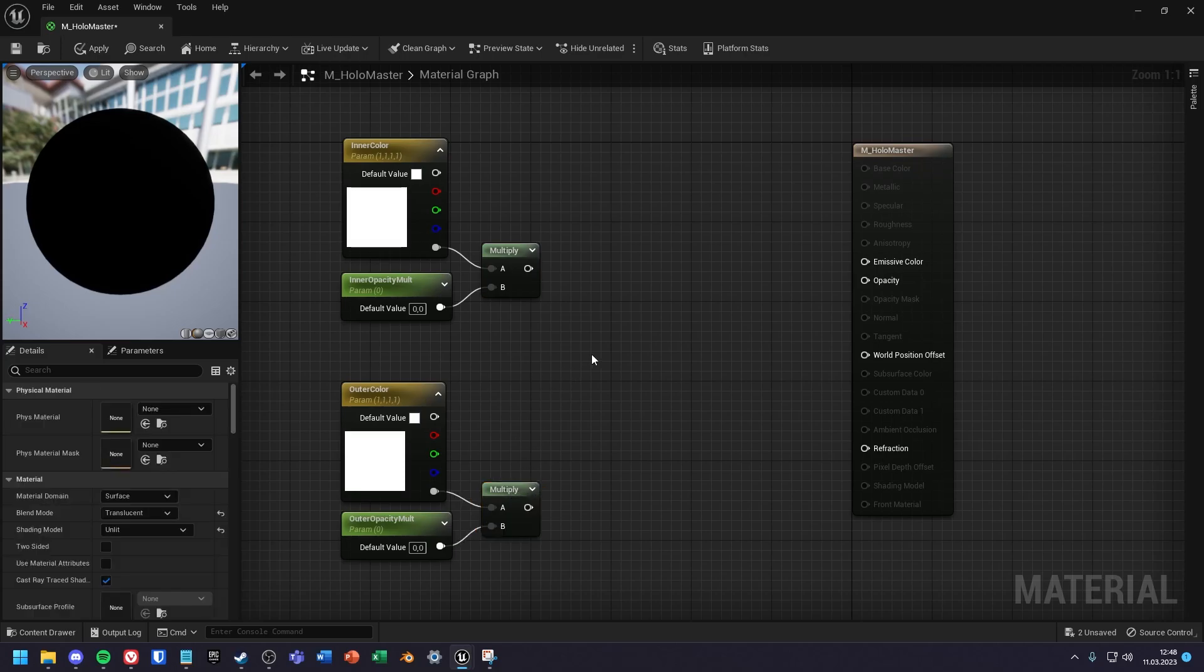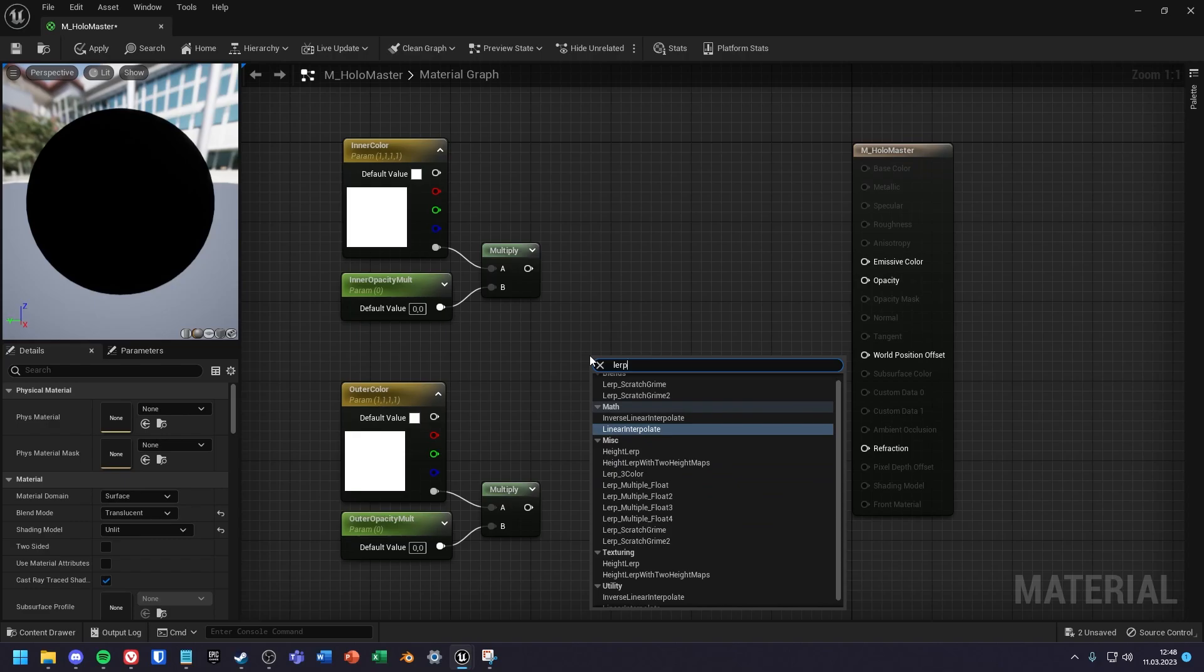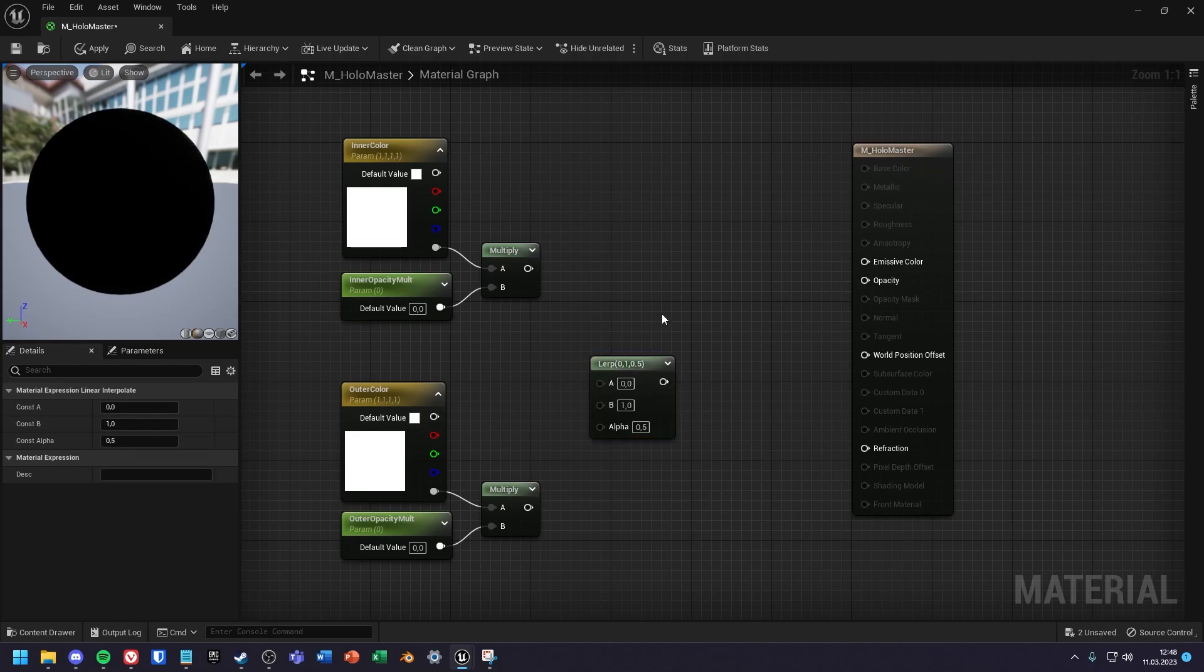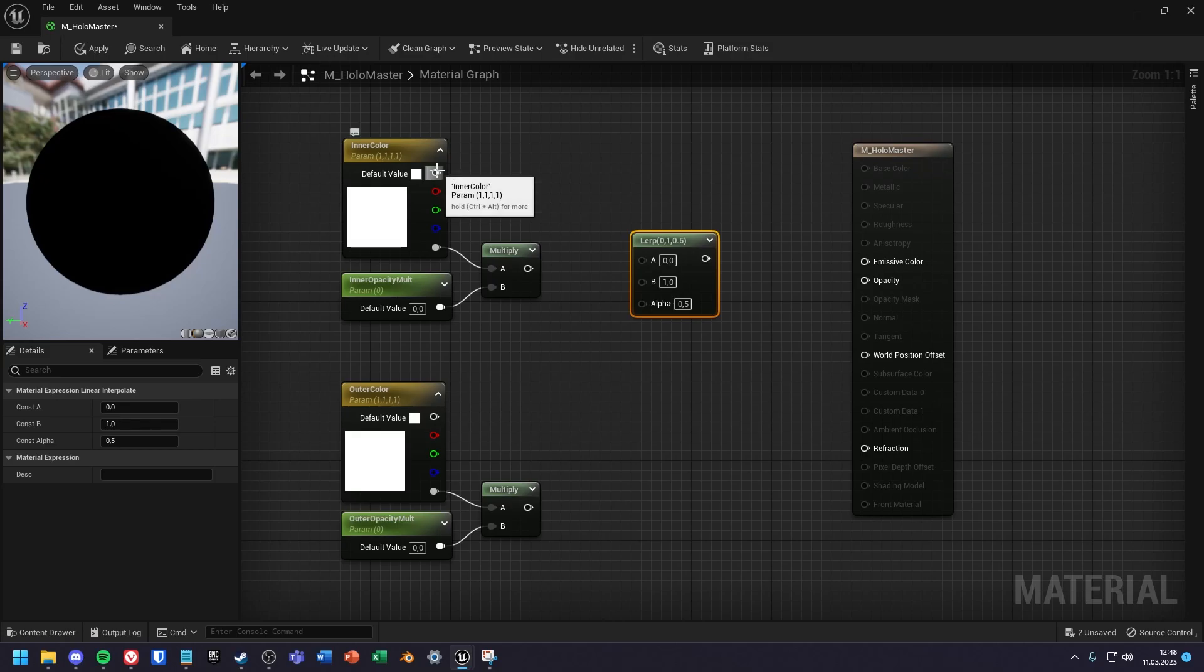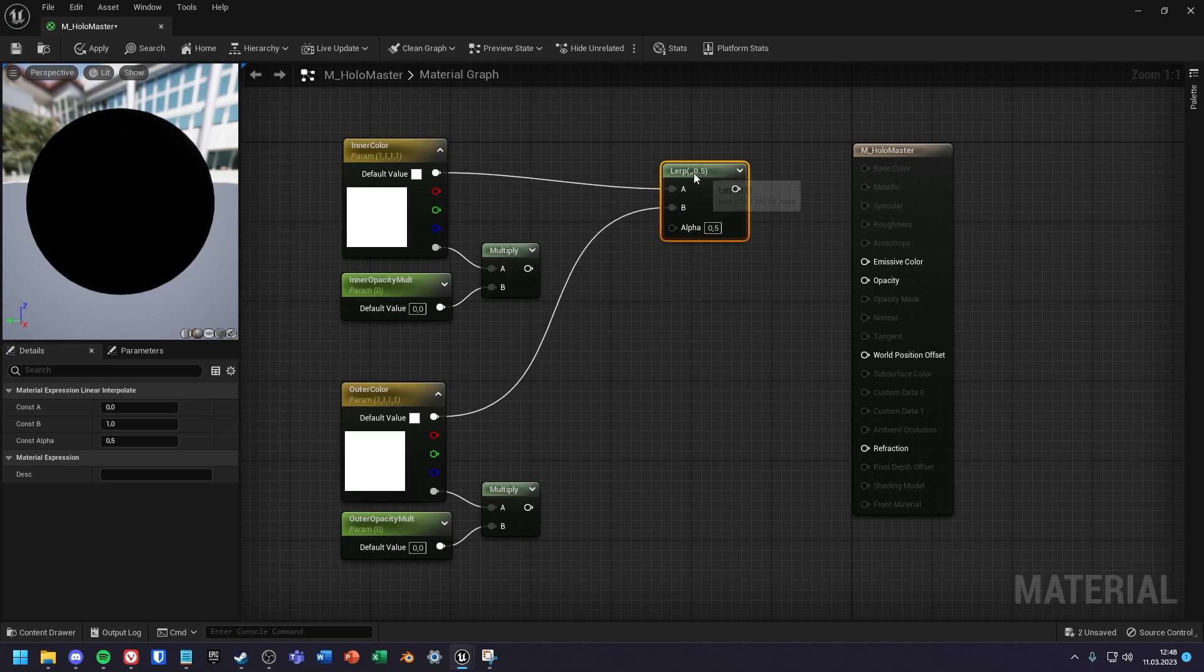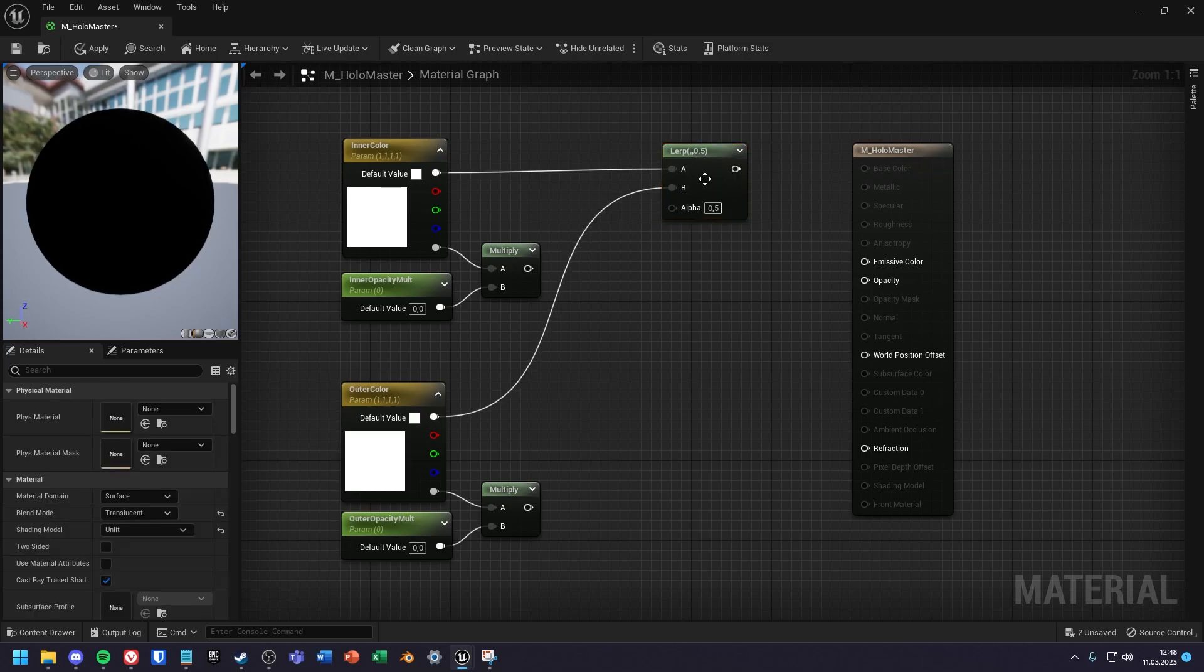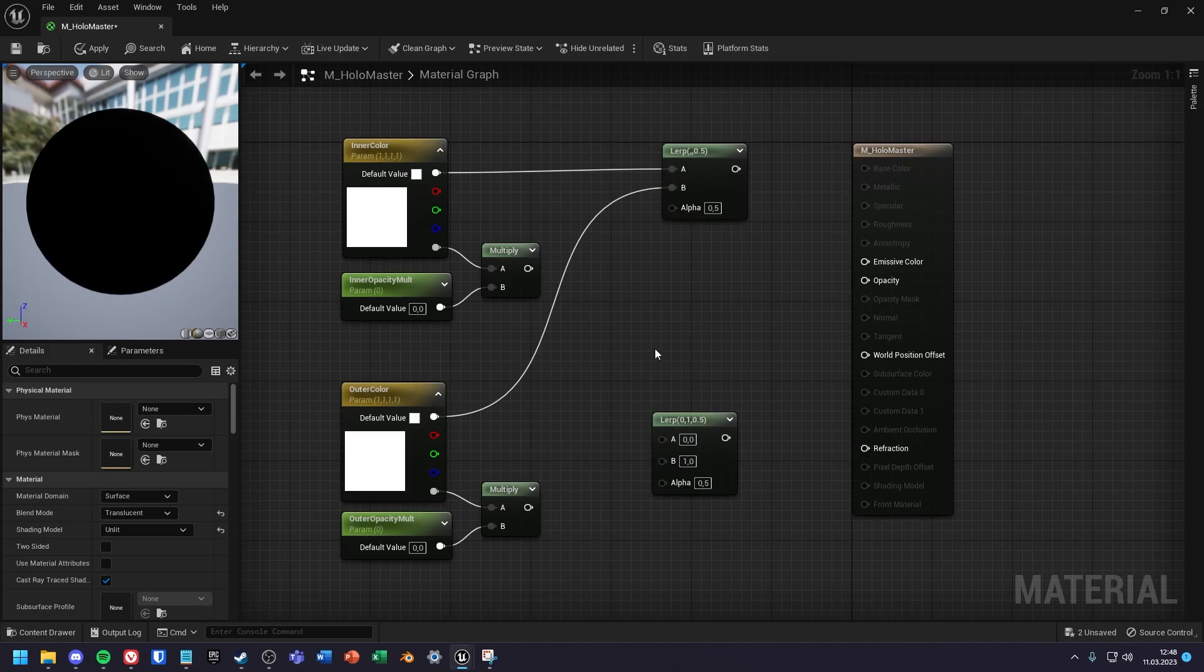Next, create a lerp node and set the innerColor RGB pin to the A input and the outerColor RGB pin to the B input, and another lerp node for the results of both multiply nodes.